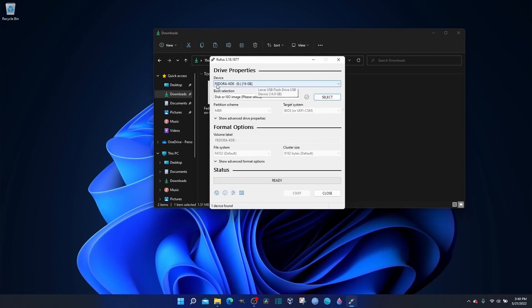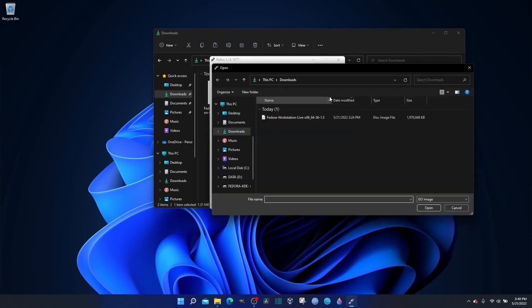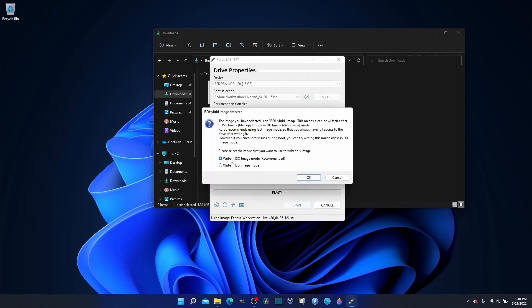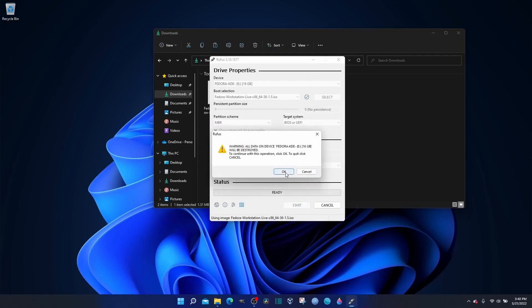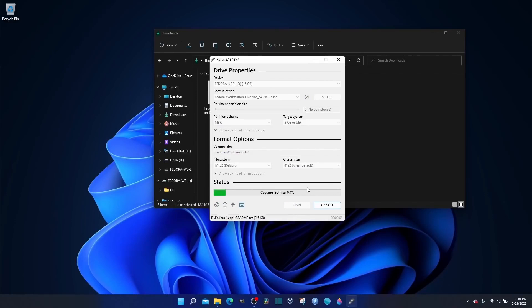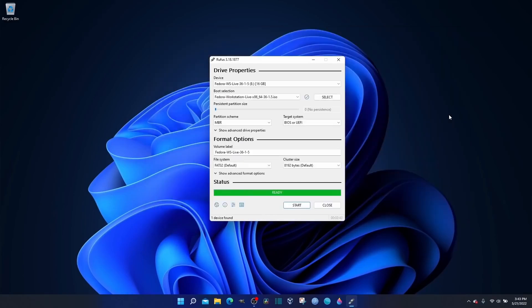There's Rufus. I've got a Fedora KDE on this USB, and I'm getting ready to replace it with the new Fedora. So, I'm going to click select, Fedora workstation, click open, and that's pretty much it. All you have to do now is come down here to the bottom to where it says start. Go ahead and click start. It'll say write as an ISO image recommended. Go ahead and click OK and OK again, and it will start burning it to the USB thumb drive.